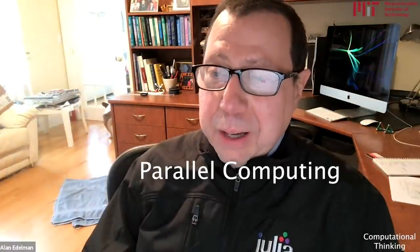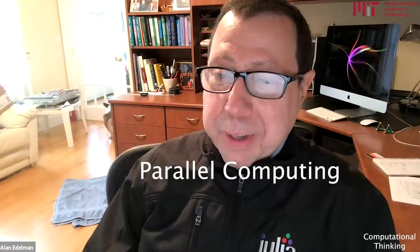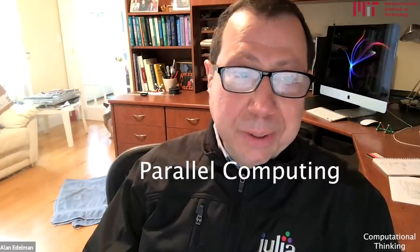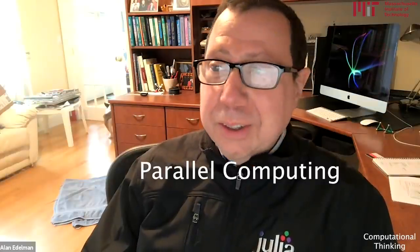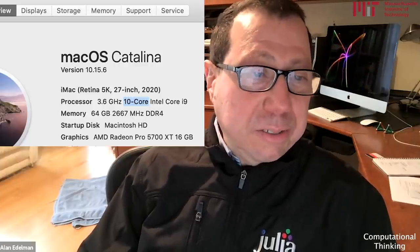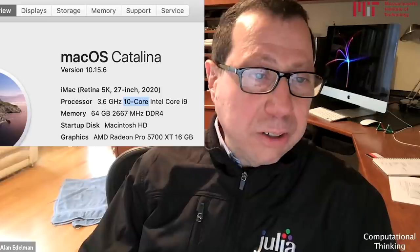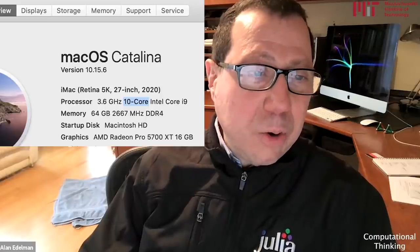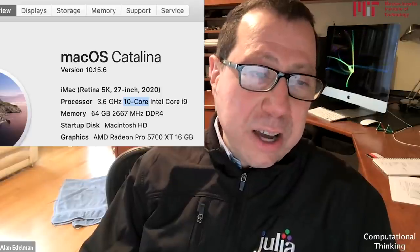Hi, it's Alan Edelman and Philip DeCorgi, and I'd like to talk about the kind of parallel computing that you might very well be able to do on your own laptop or desktop. I have on my new Mac a 10-core Intel Core i9, so if I'm running a complicated simulation, I should be able to accelerate it, maybe even up to a factor of 10.